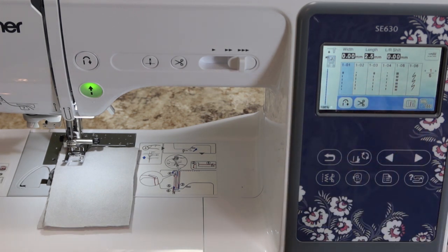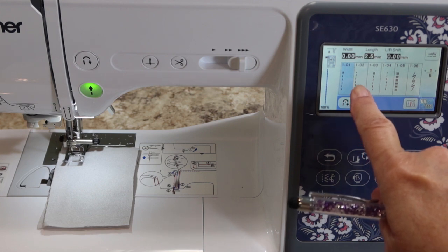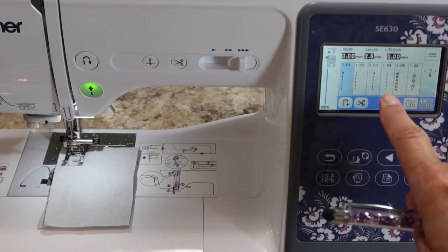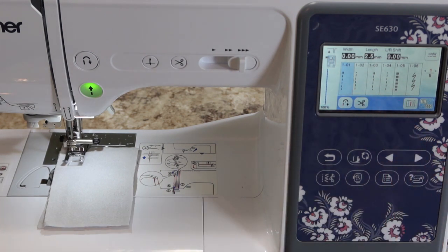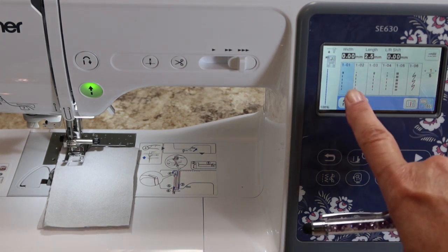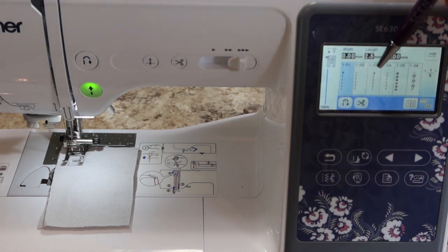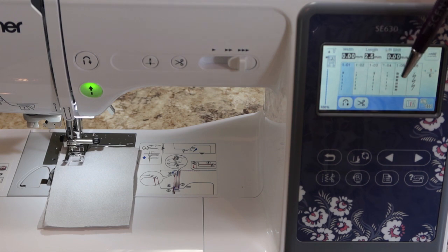All four of these are straight stitches. Stitches one and two have the needle in the left-hand position. Stitches three and four have the needle in the center position — that's the difference between the pairs. Now if you notice, stitches one and three have these two hash marks at the top, whereas stitches two and four have a dot.